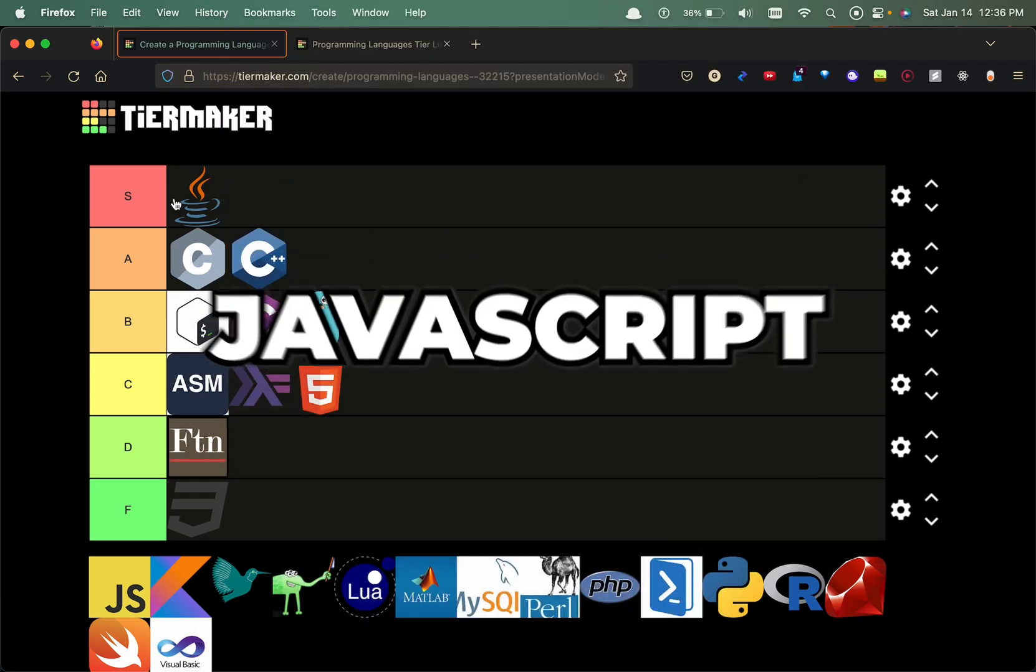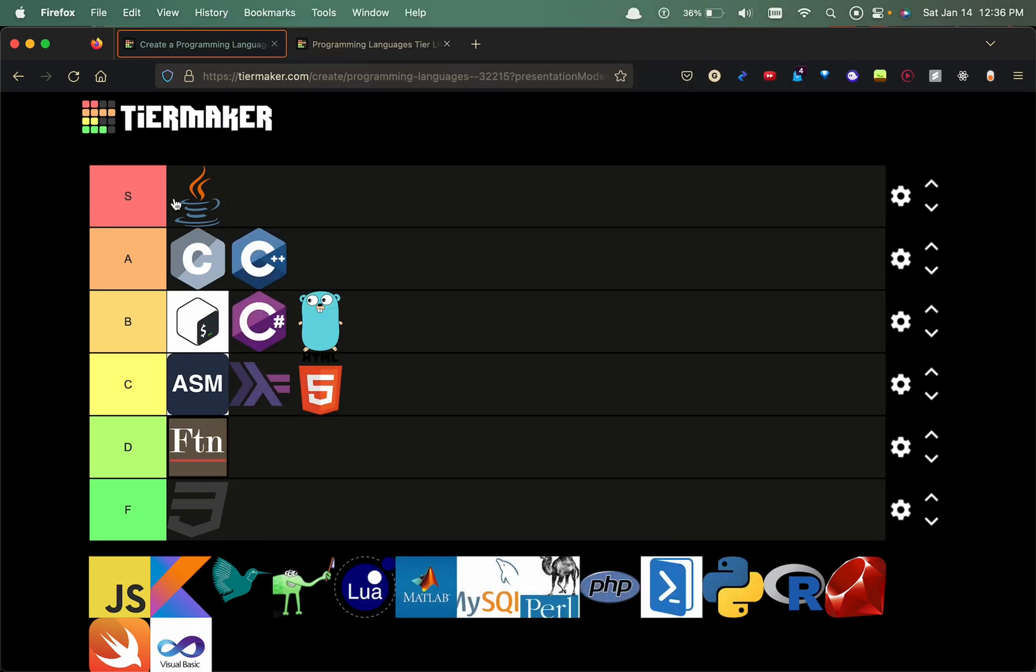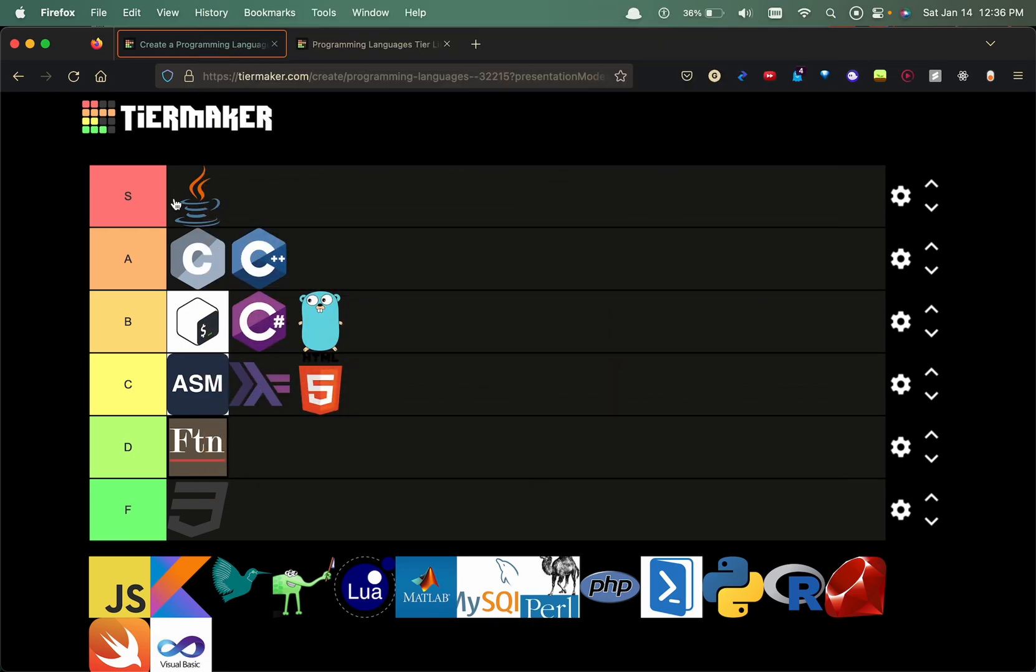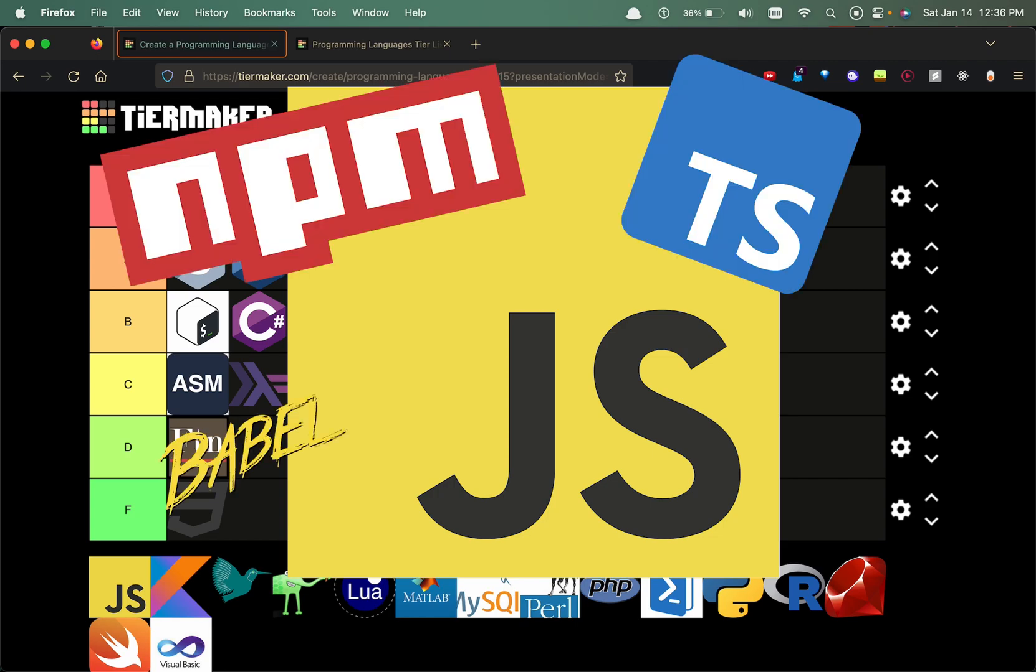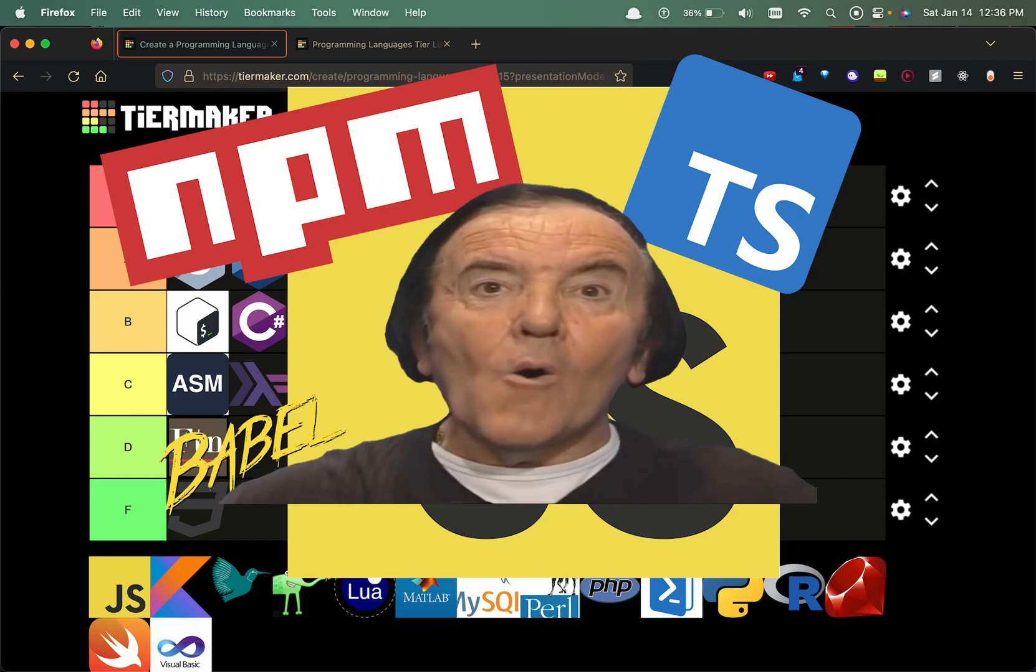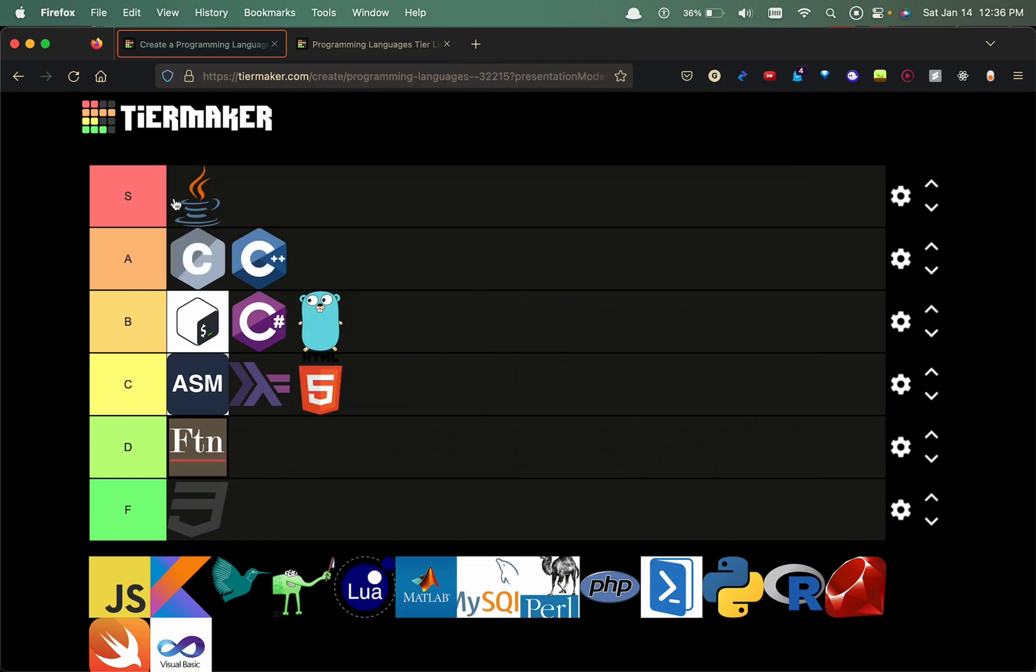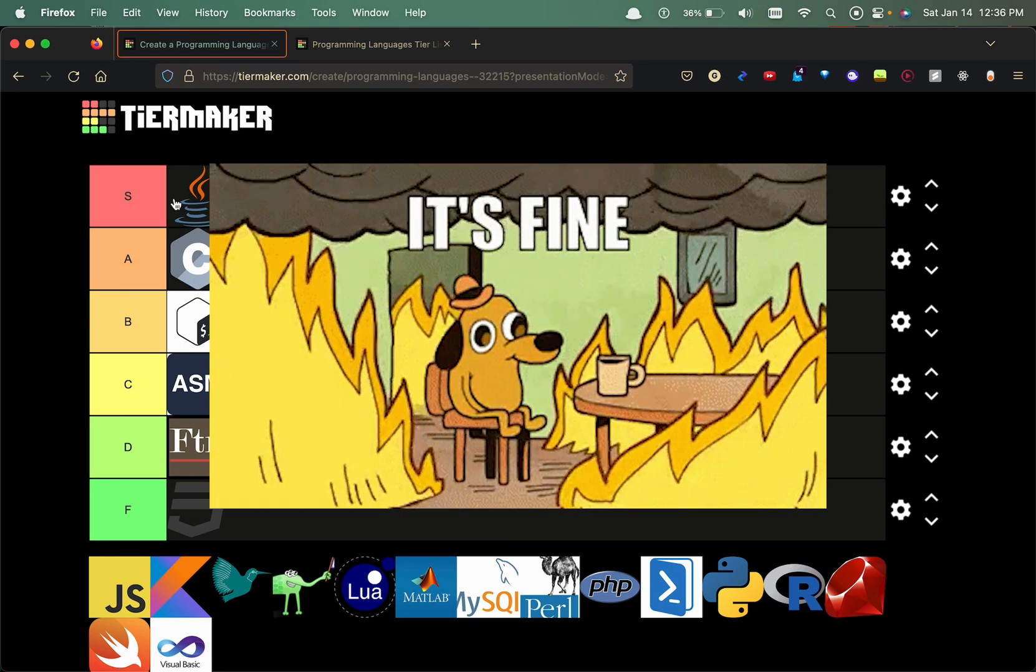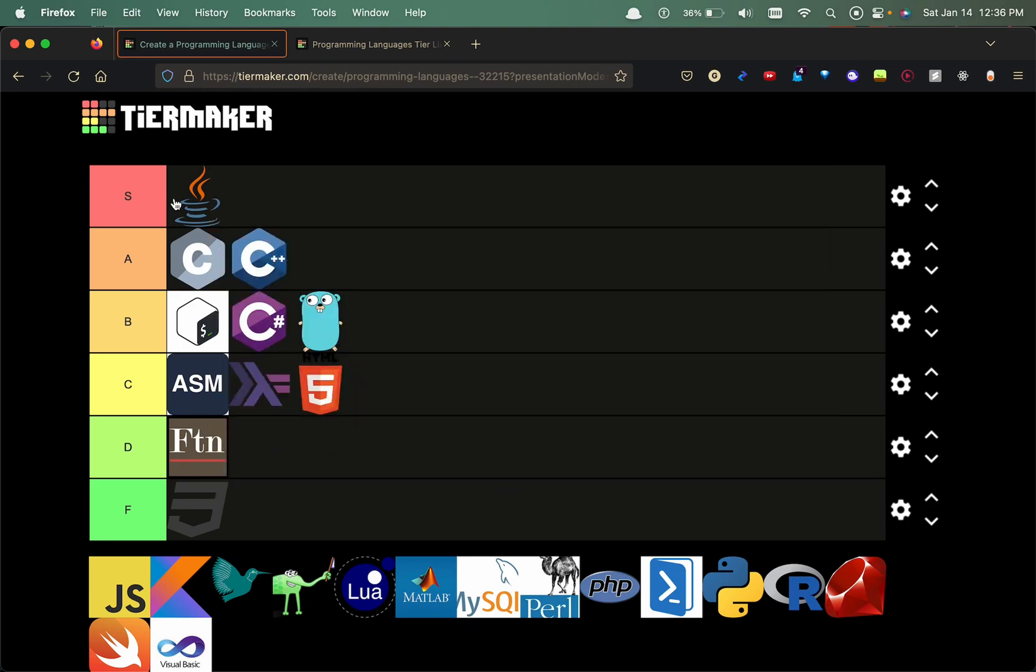Now we have JavaScript. JavaScript is kind of ugly in my opinion, but you can make it look beautiful by utilizing NPM packages or other things to just kind of pamper it up. It's definitely not an S tier or A tier in my opinion, but definitely a B tier. I heard it was made in a week, so that should explain a lot of things.